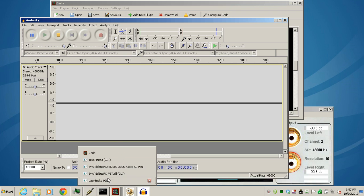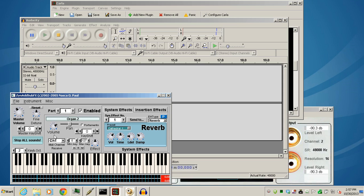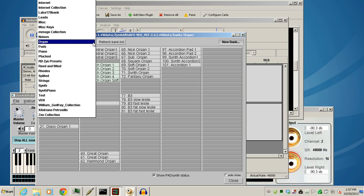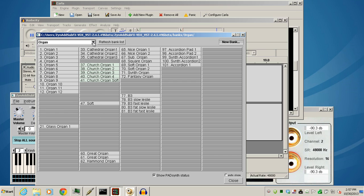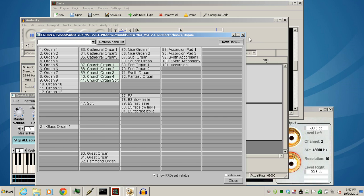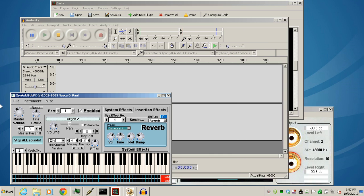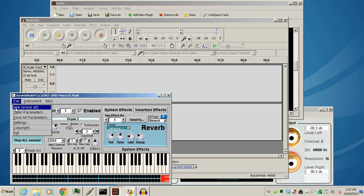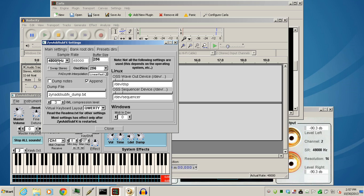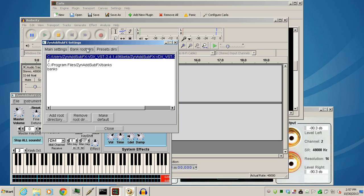If you're interested in this synthesizer here, you have to tell it where the banks are at. You won't have this when you first bring it up for this Windows version, so you have to hit Refresh. If you don't have anything, then just go to your settings, main settings, make sure everything's at 48k. This is my buffer size. Go to the bank root directories.